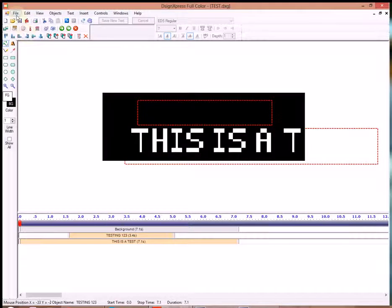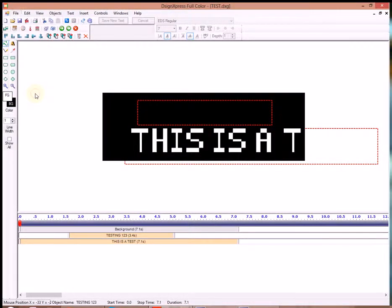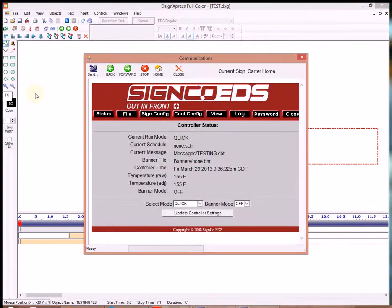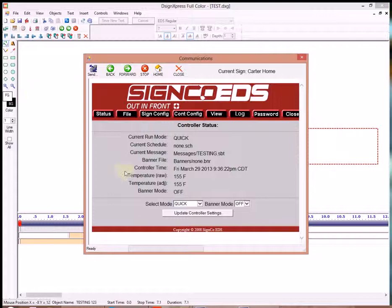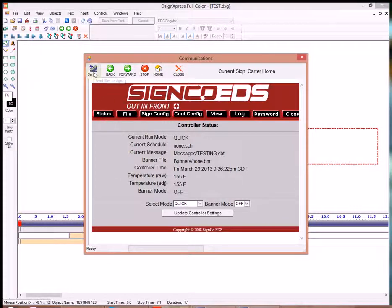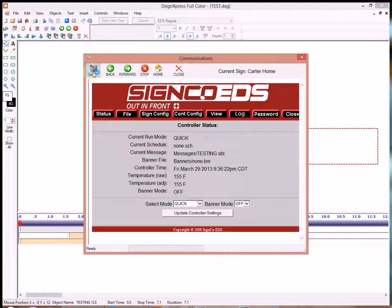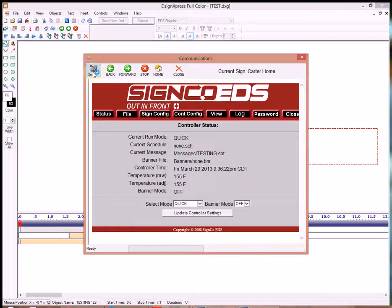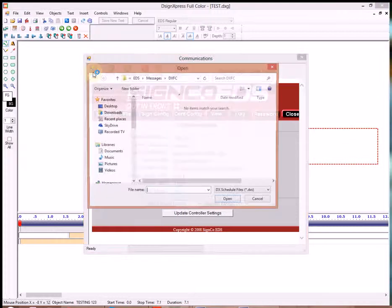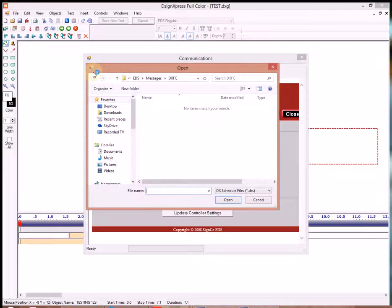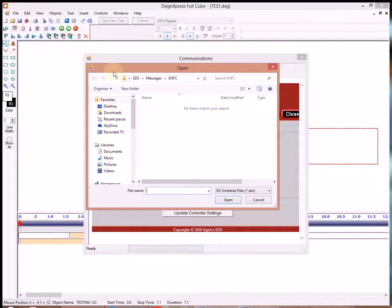Now we'll go to File, Communications. We're going to send this file out to the sign. We did that by clicking on that Satellite Send button up top.